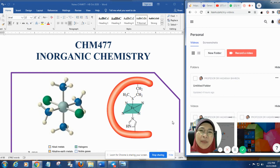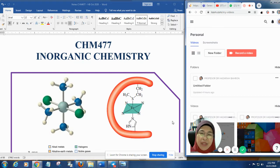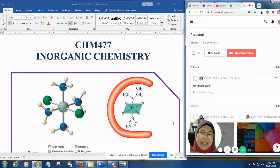Hi, Assalamualaikum. Good afternoon, I suppose. This is our first lecture for Inorganic Chemistry, CHM 477. I'm Hadaria Bahrun, Prof. Hadar,